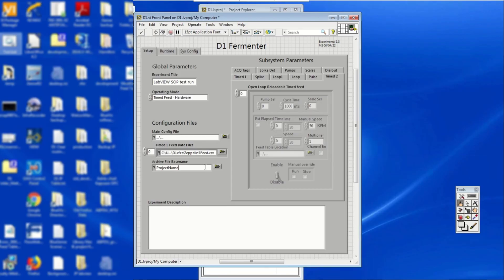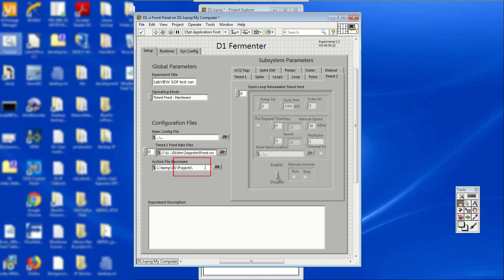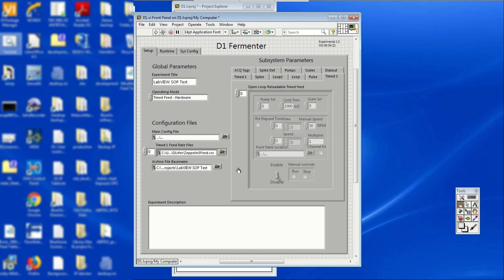Next, in the front panel, under the configuration files, click on the archive file base name bar. The bar should have a project name written. Delete project name and replace it with your own project name. Your data will be saved under this project name.